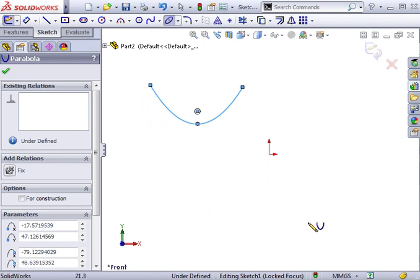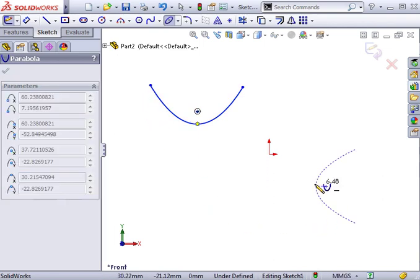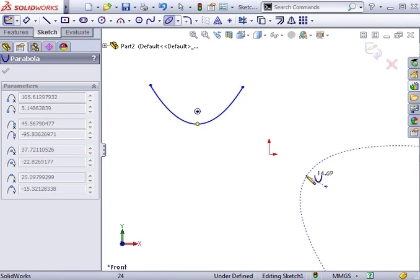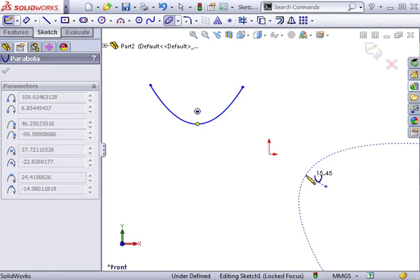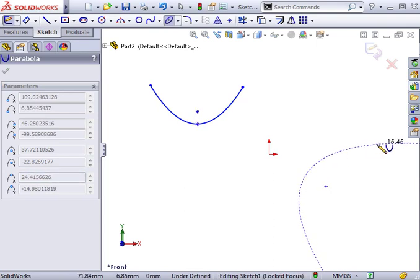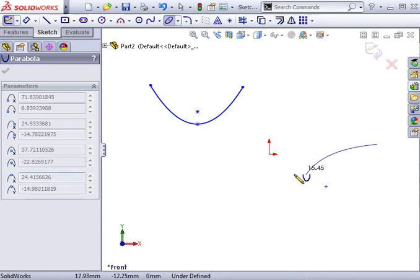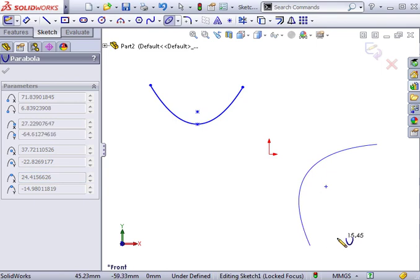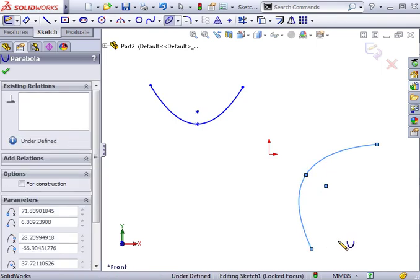One more time. First you click to mark the focus, then click again to mark the vertex. Next you click to mark the beginning of the parabola, drag your pointer to draw out the shape, and click one more time to finish.